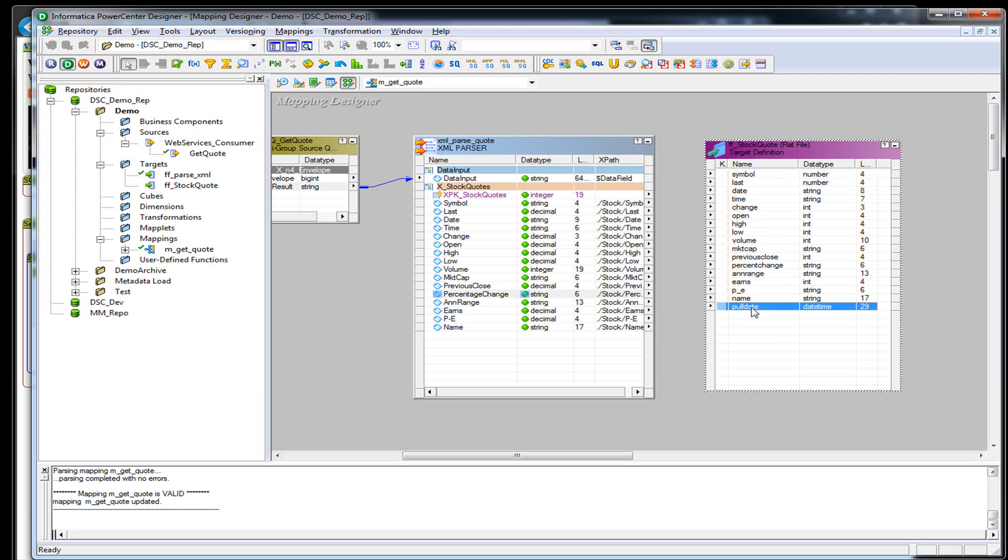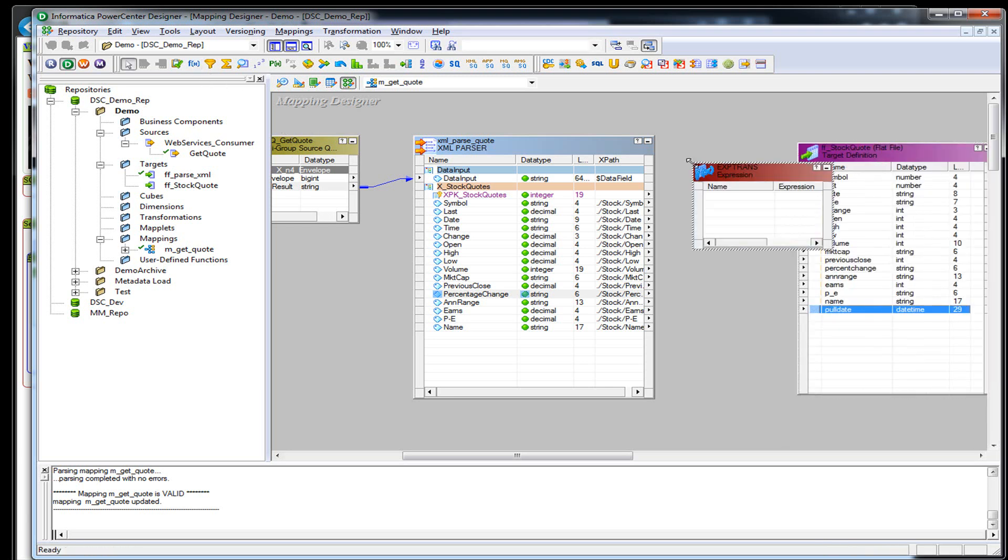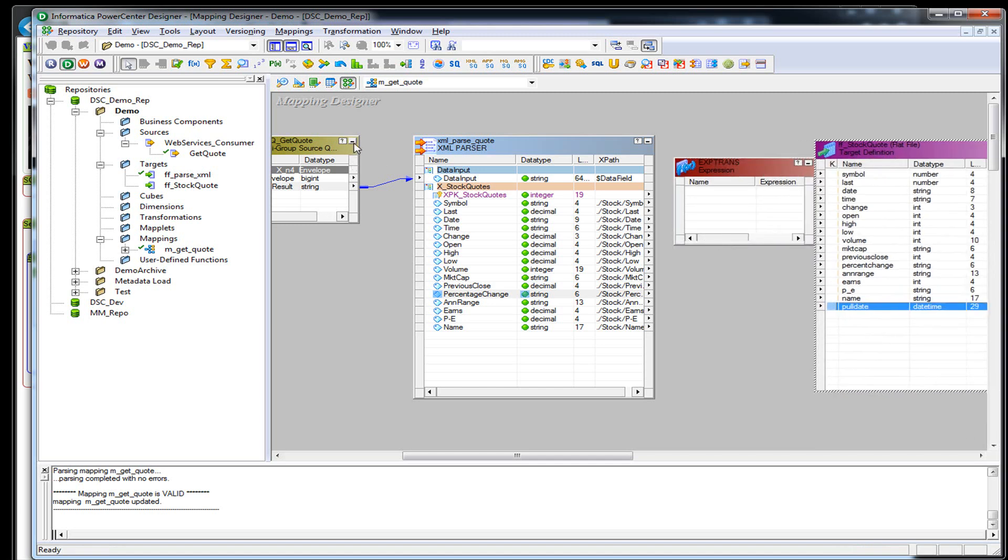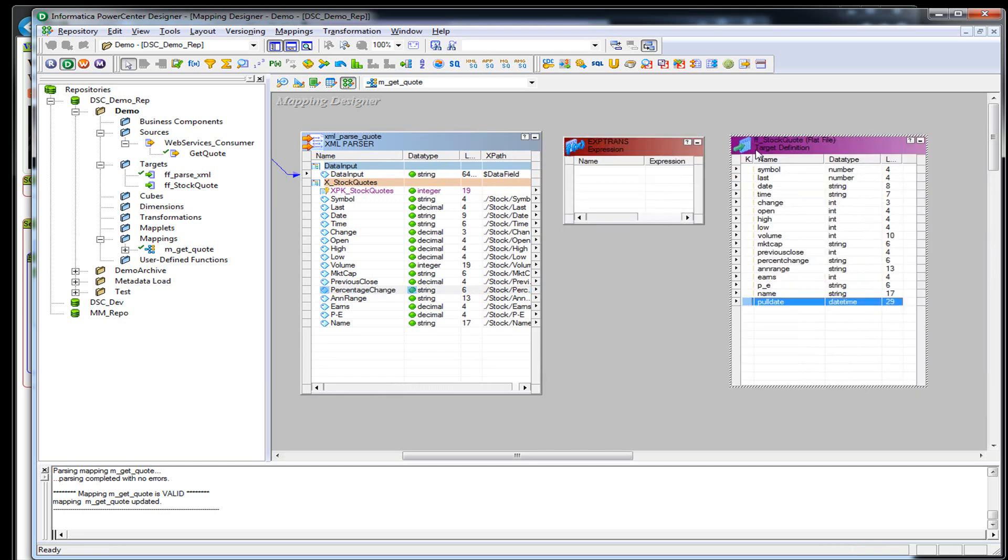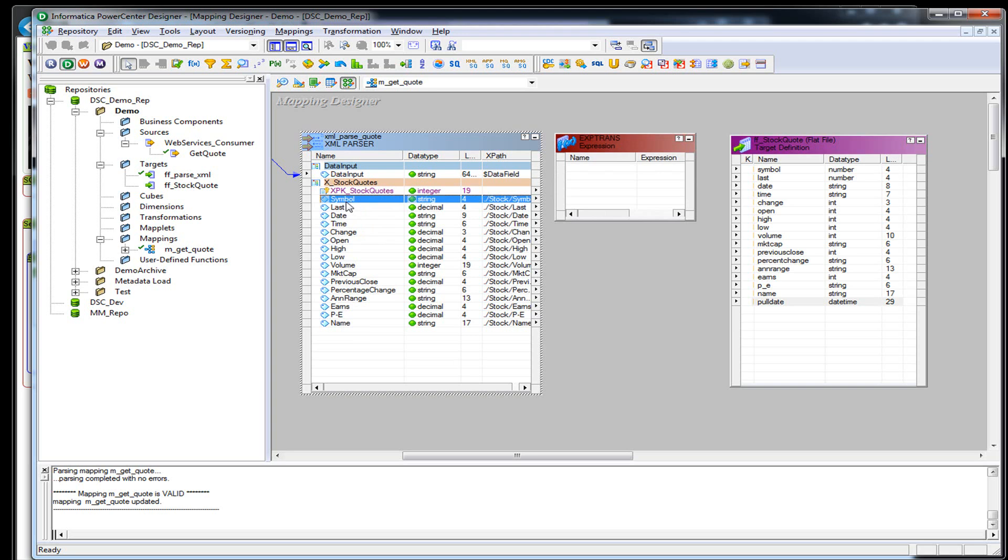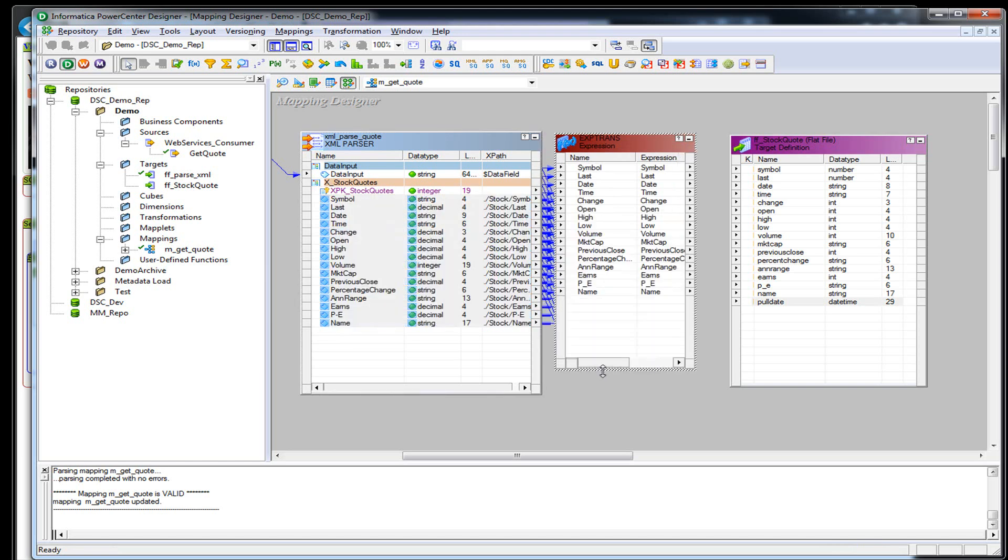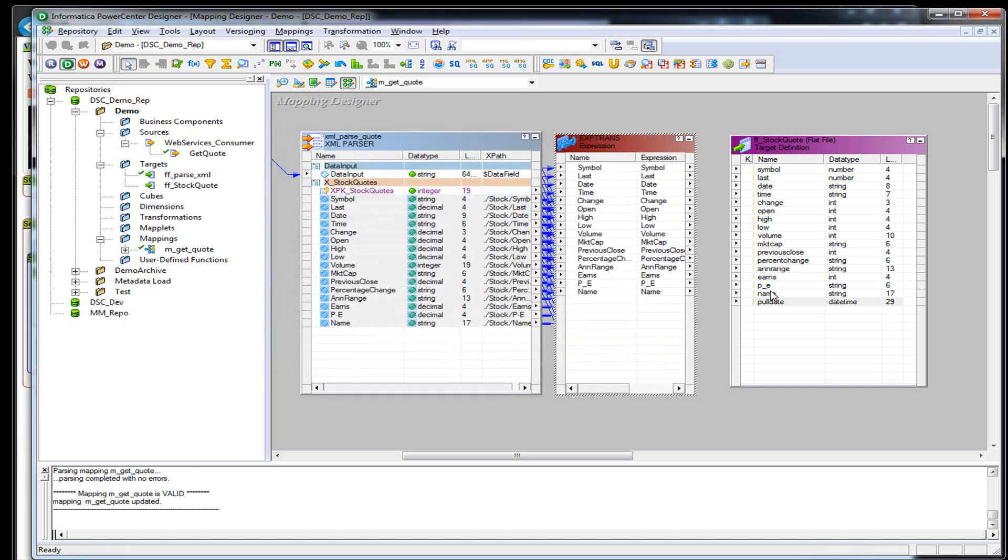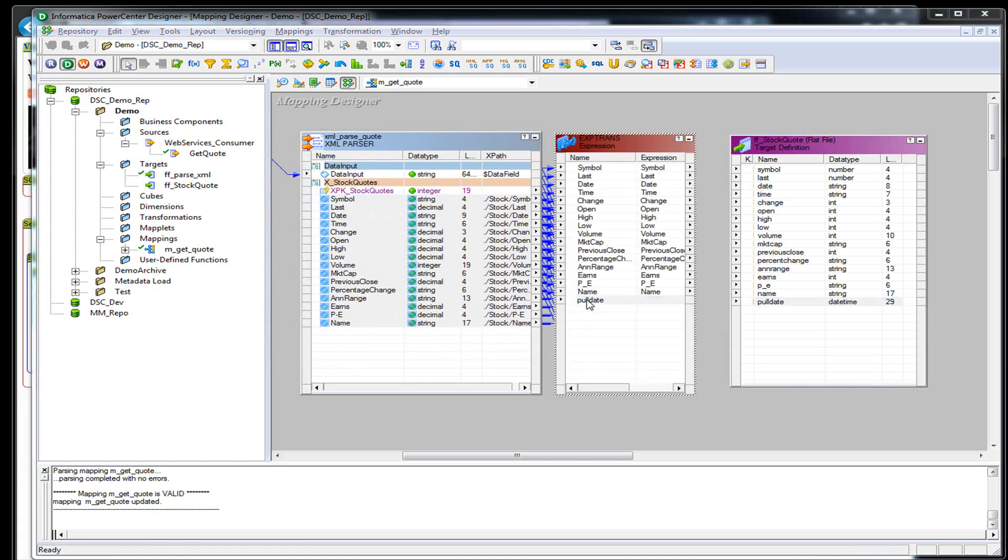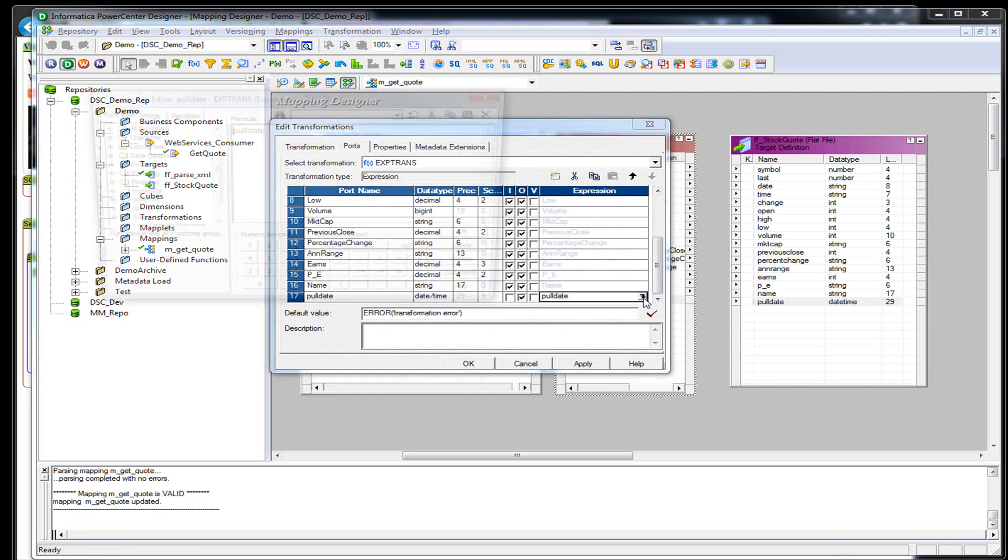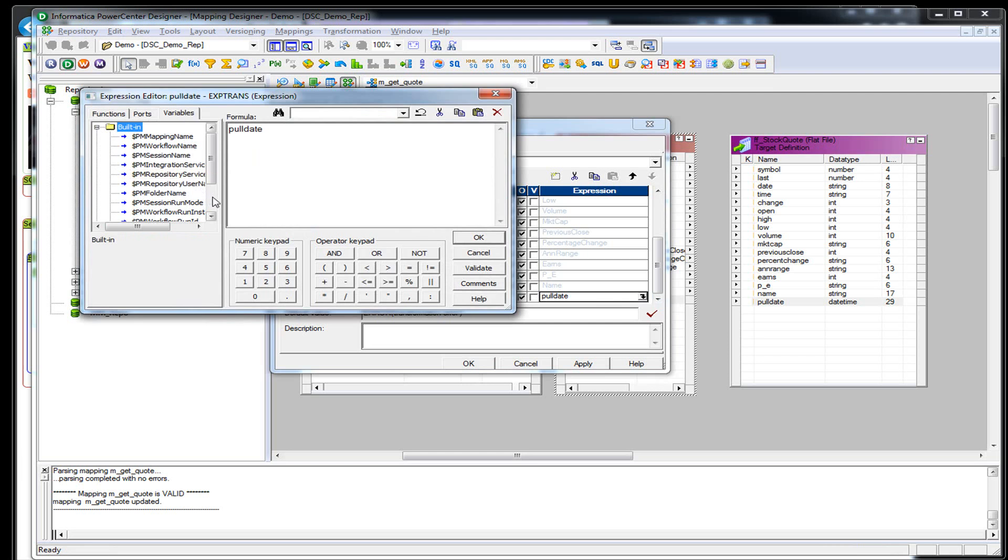So I have this poll date in here. We're going to put everything into an expression transformation. Go ahead and get some more room in here. So we'll just run everything through here. And we'll call this poll date. If I can get my Informatica working right tonight. There we go. And we're going to just put in a session start time.